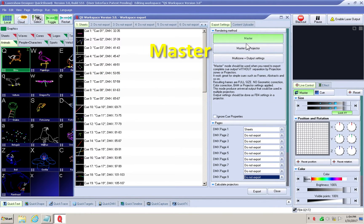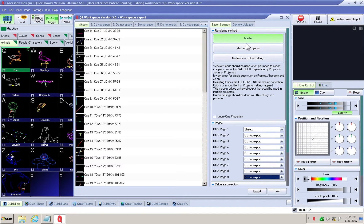Master: this is to upload queues to any projector without any settings from QuickShow applied to the output of the queues once they are on the FB4 SD card. You will make your projection area adjustments directly from the FB4 menu screen under the master and geometric correction menus. This would be for a queue or animation meant to go to any number of projectors — for example, if you had four projectors and all four should display the same pattern at the same time.